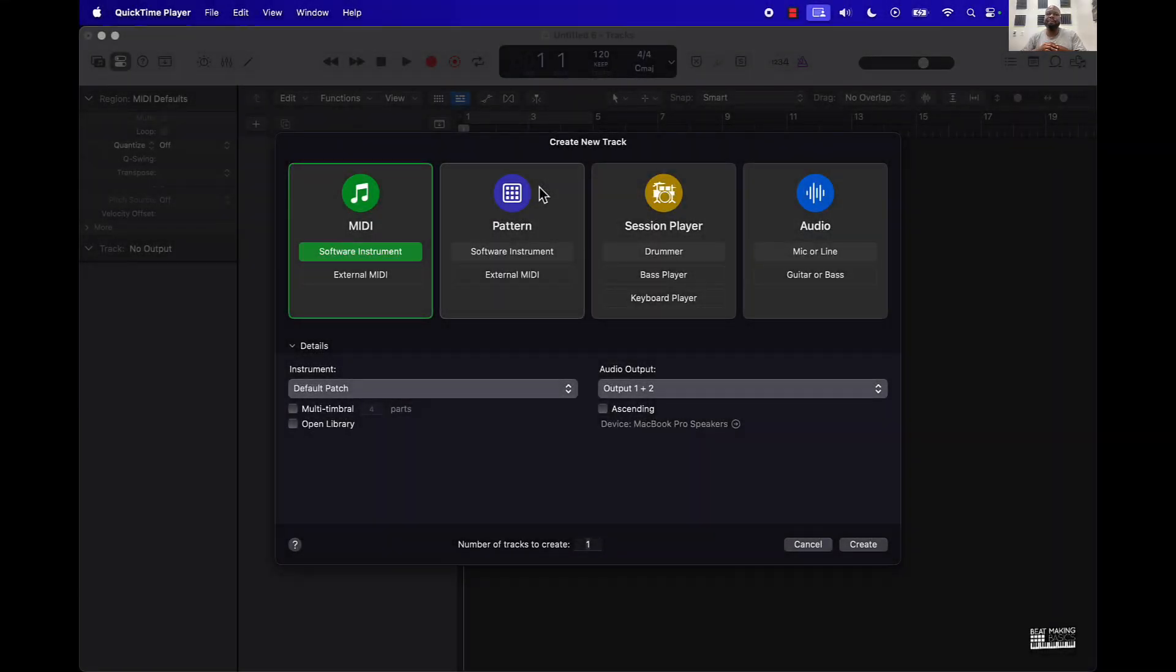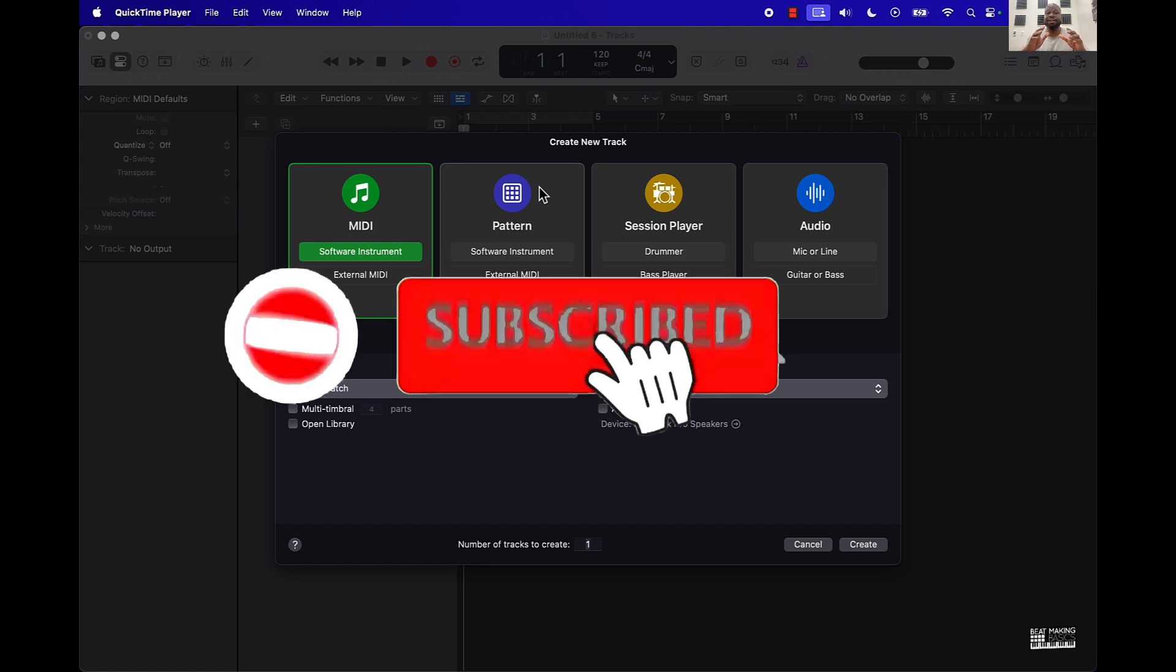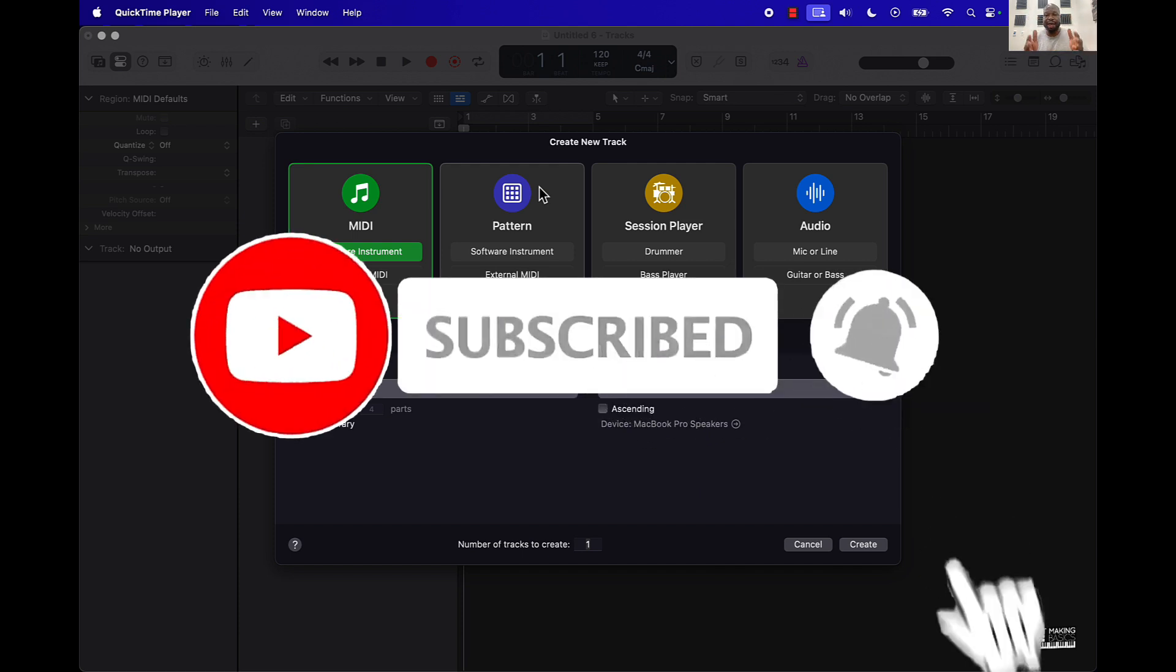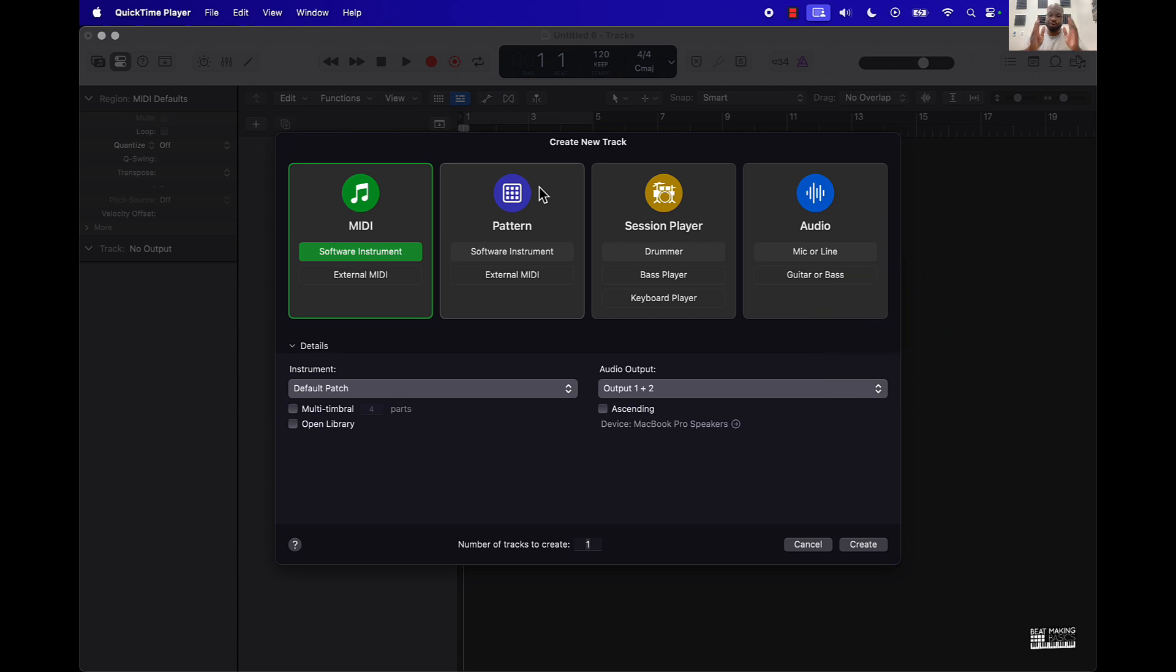What's going on YouTube, be making basics back again with another dope video. If you're new to the channel go ahead and subscribe because we're coming back to back with bangers. Today's video I'm gonna be bringing you the chord track for Logic Pro 11.